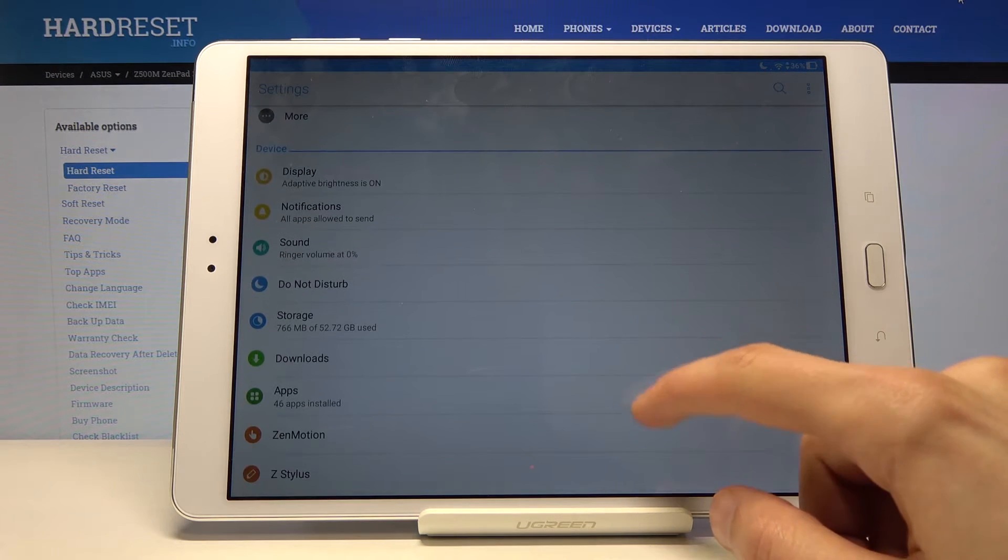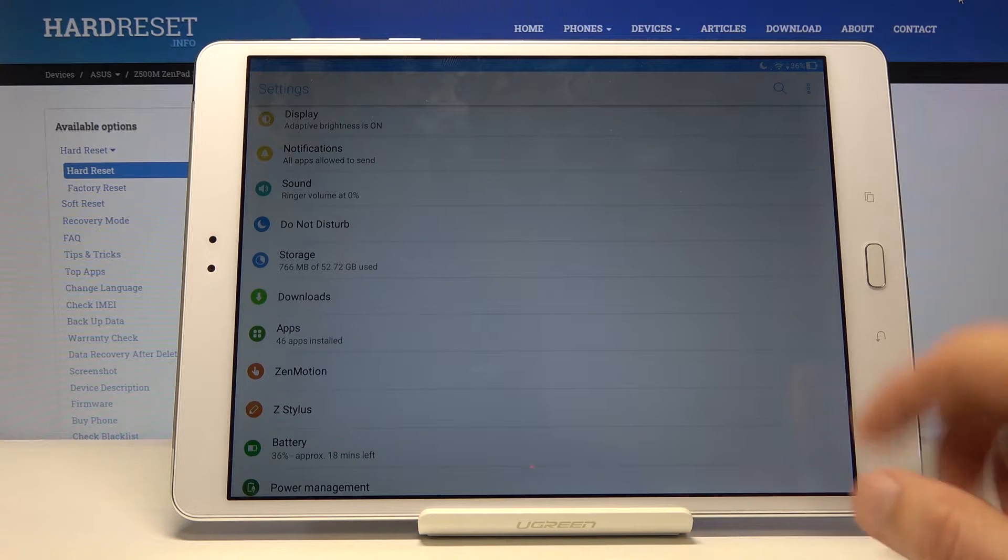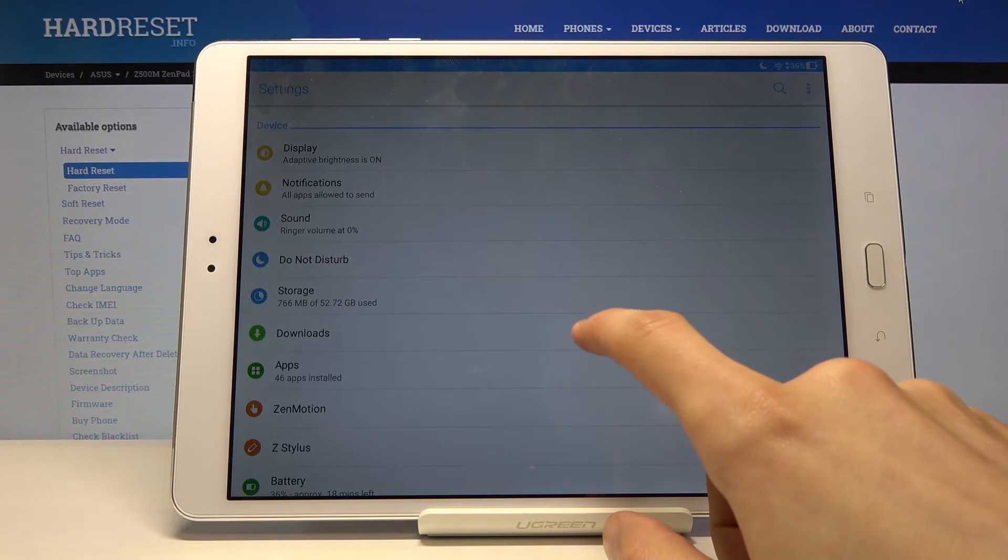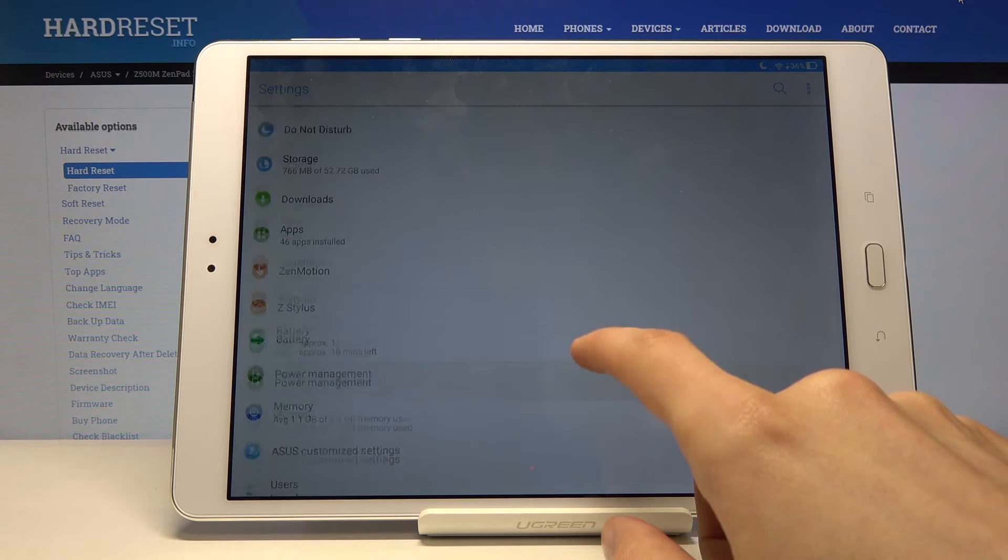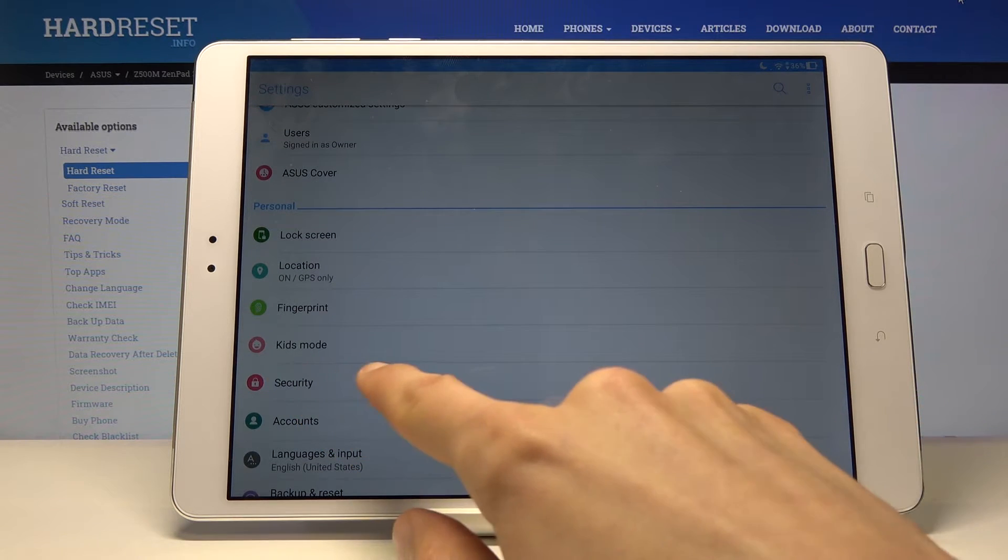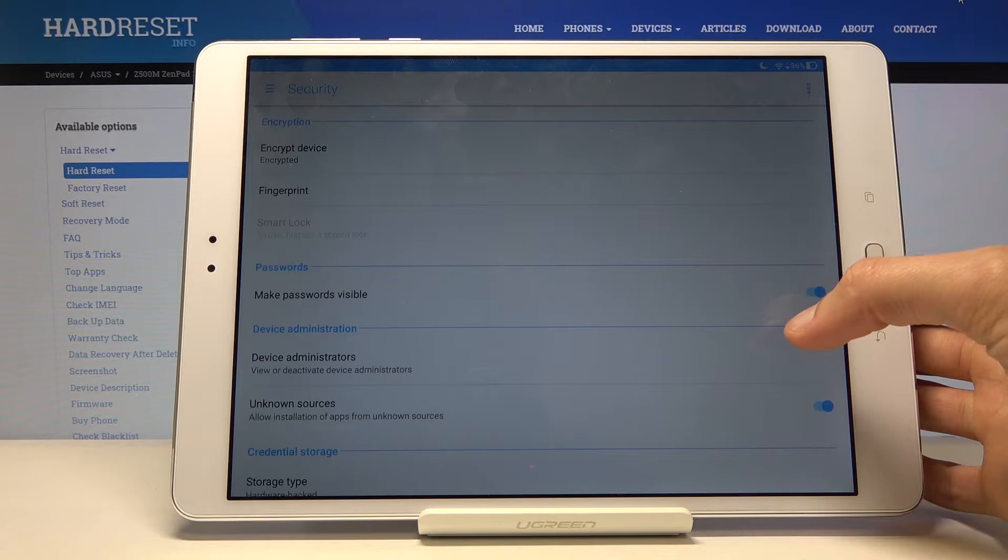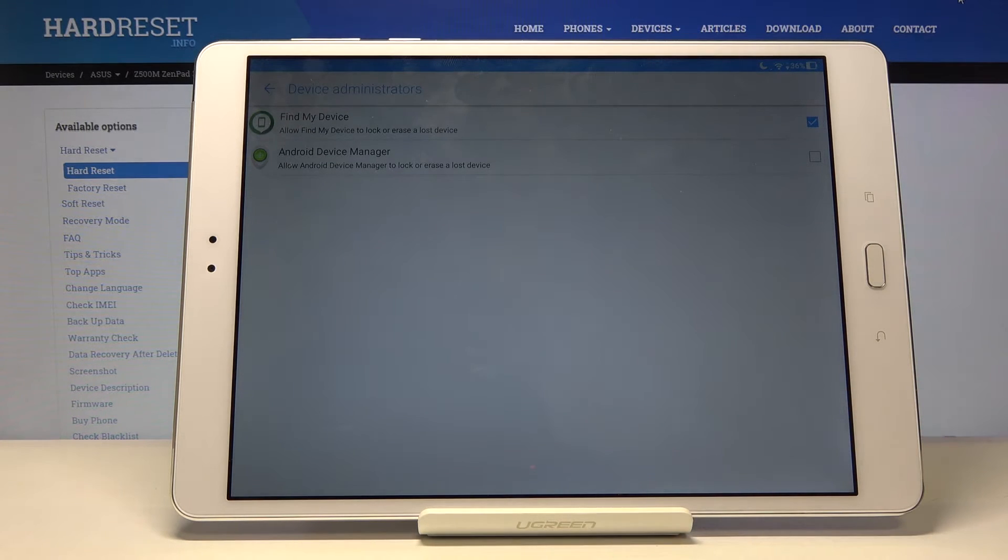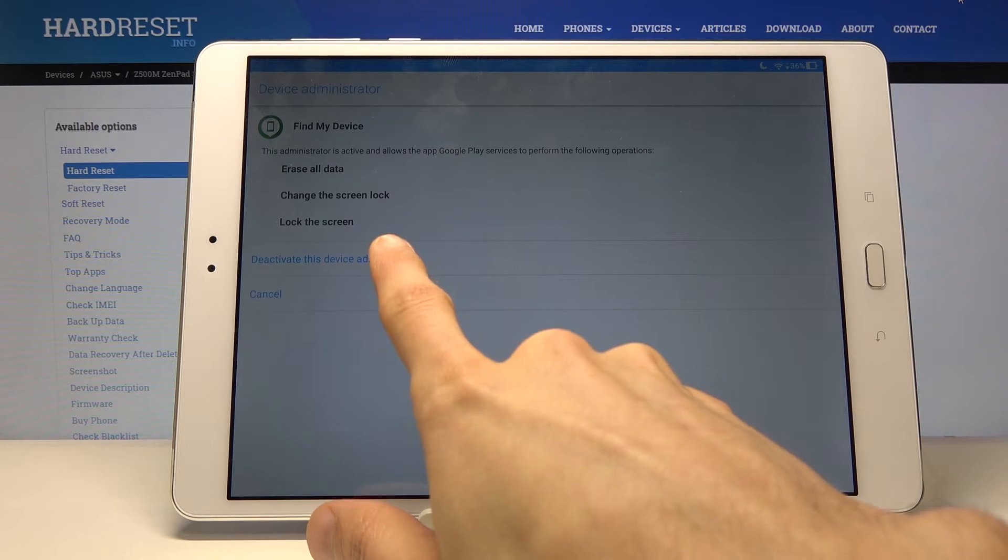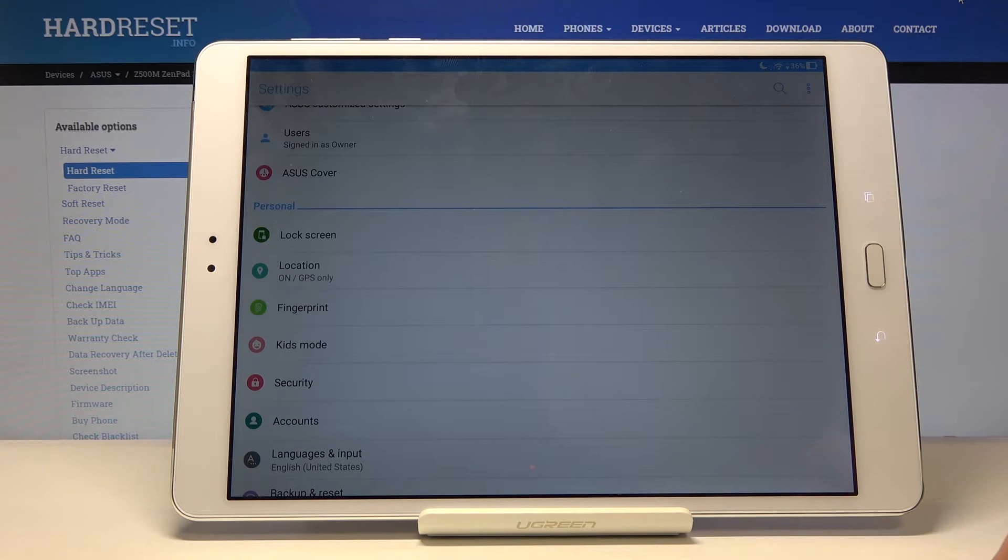In the settings we will want to do a couple things. So number one, we're going to go into security options. Let's search for it quickly. There we go, security. We're looking for device administrator. Tap on it. And where you have the Find My Device, you want to disable that. Deactivate. Let's go back.